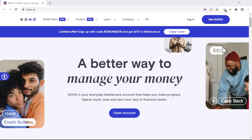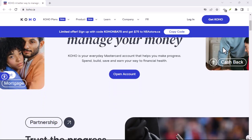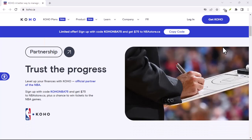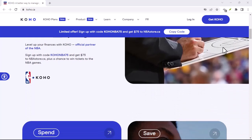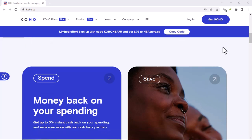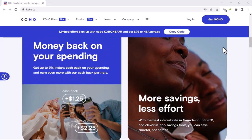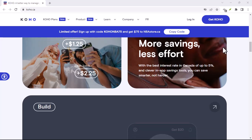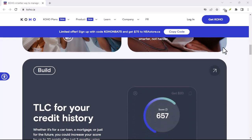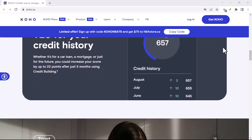So, you're ready to part ways with Coho? Maybe you found a better financial app, or perhaps you're just looking to simplify your financial life. Whatever the reason, cancelling your Coho account might seem like a daunting task. But don't worry, you're not alone. And that's why you're here — to find out how to do it.